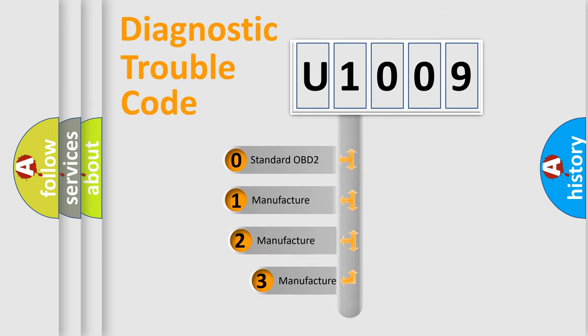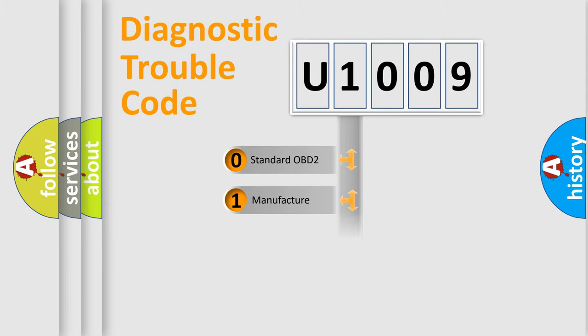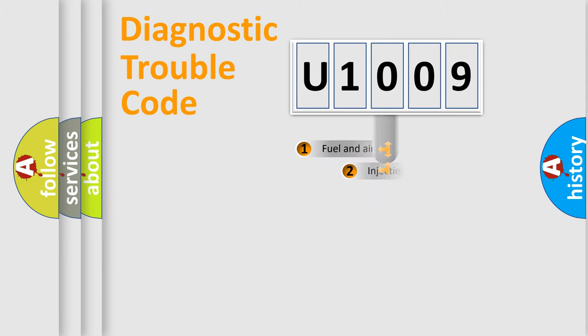If the second character is expressed as zero, it is a standardized error. In the case of numbers 1, 2, or 3, it is a more precise expression of the car-specific error.